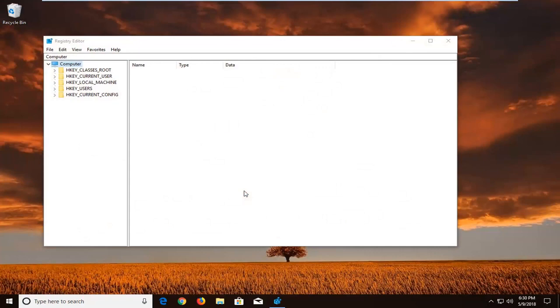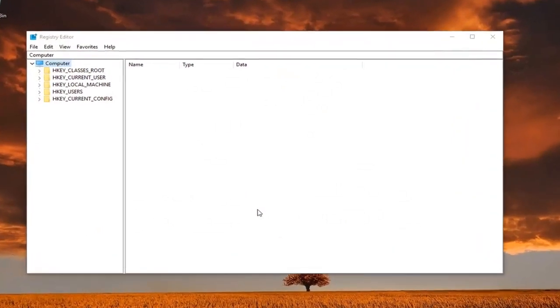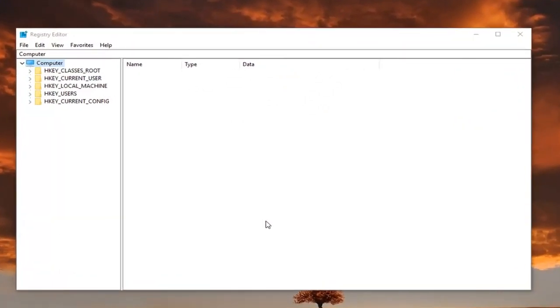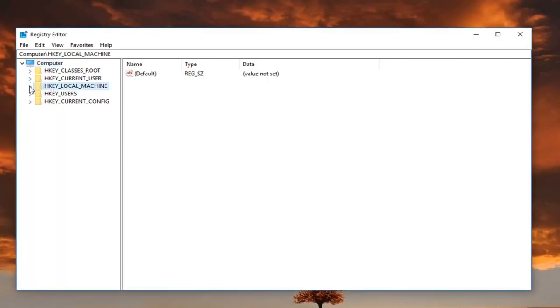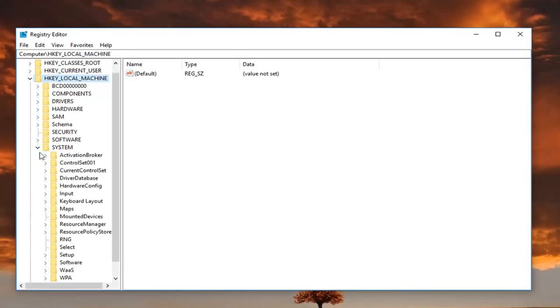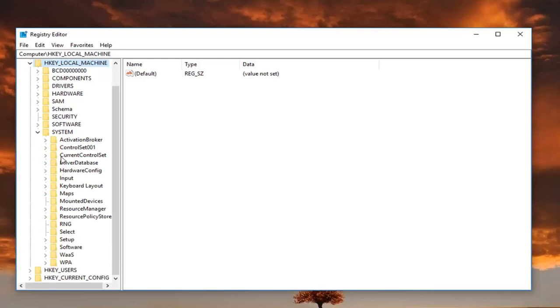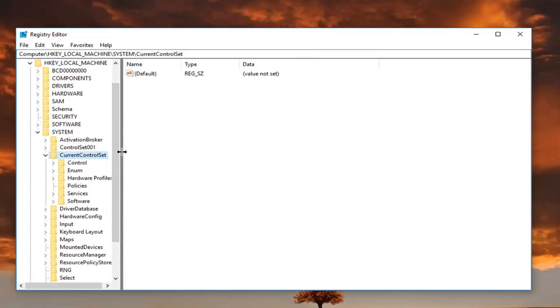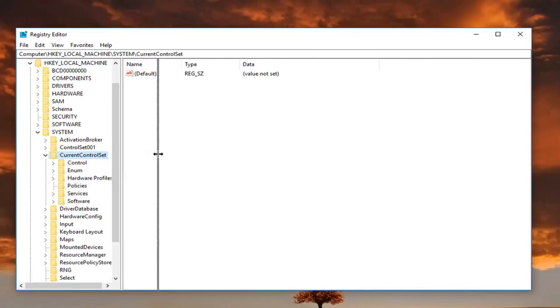Now in the registry editor, what we want to do is expand the HKEY_LOCAL_MACHINE folder here, either by double clicking on it or left clicking on the little arrow next to it. Once you've done that, you want to go down and do the same thing for the system folder right here. Now you want to go down to get to CurrentControlSet right here. Expand that. You can also make this sidebar wider just by dragging on this little bar using the left mouse, just holding it down and making this bar wider.